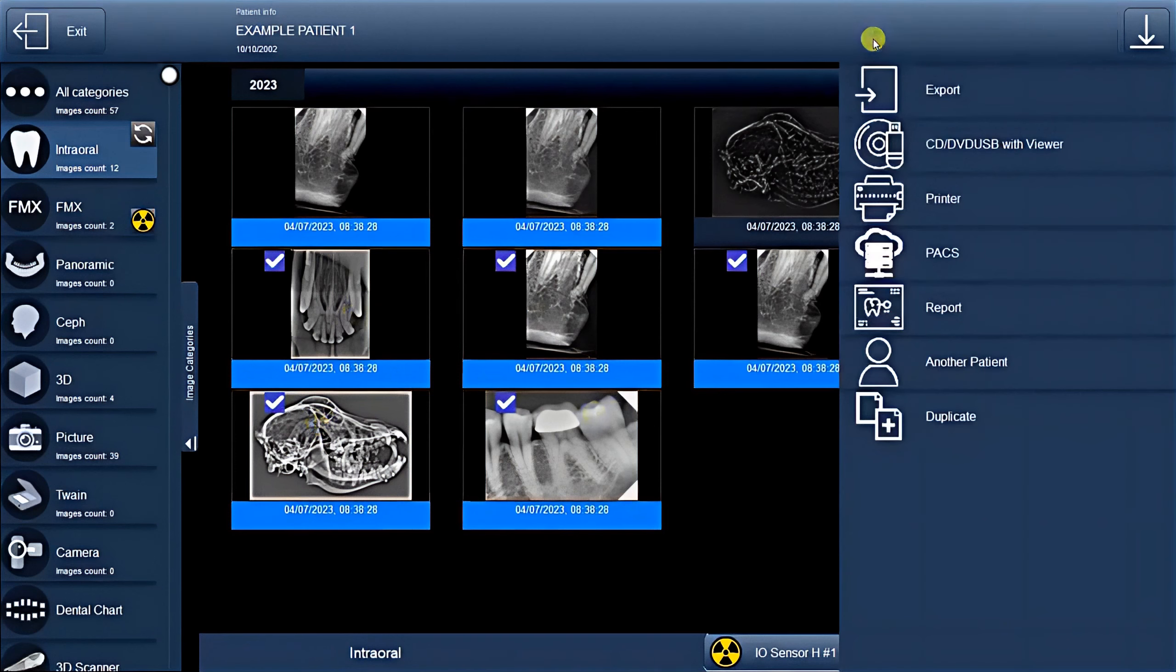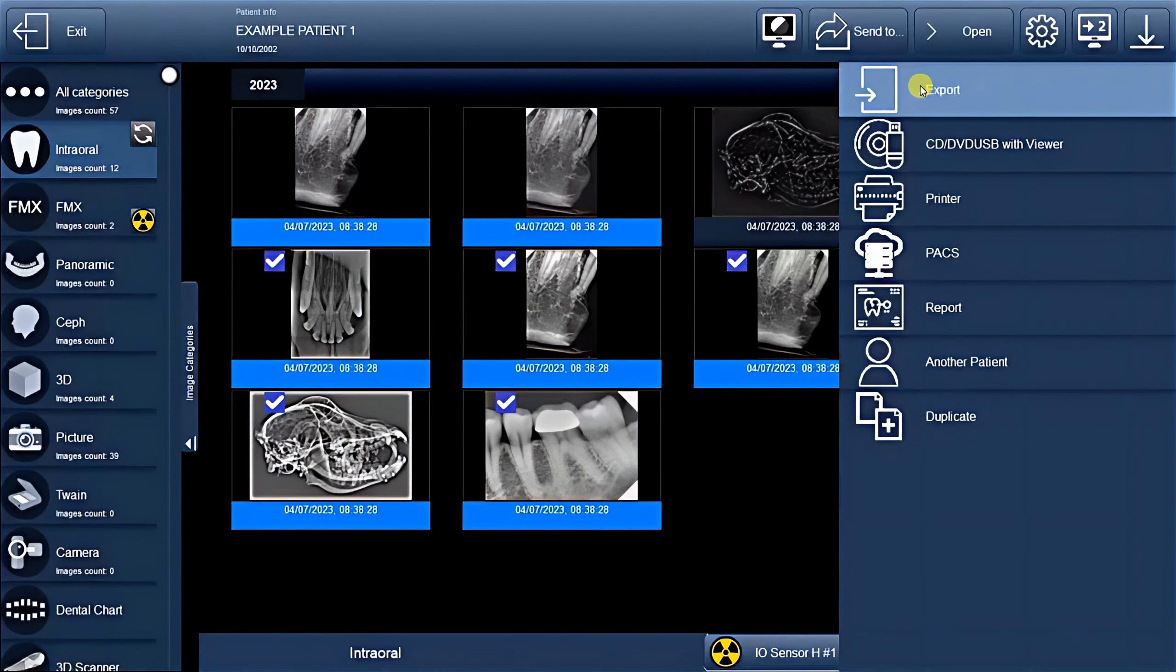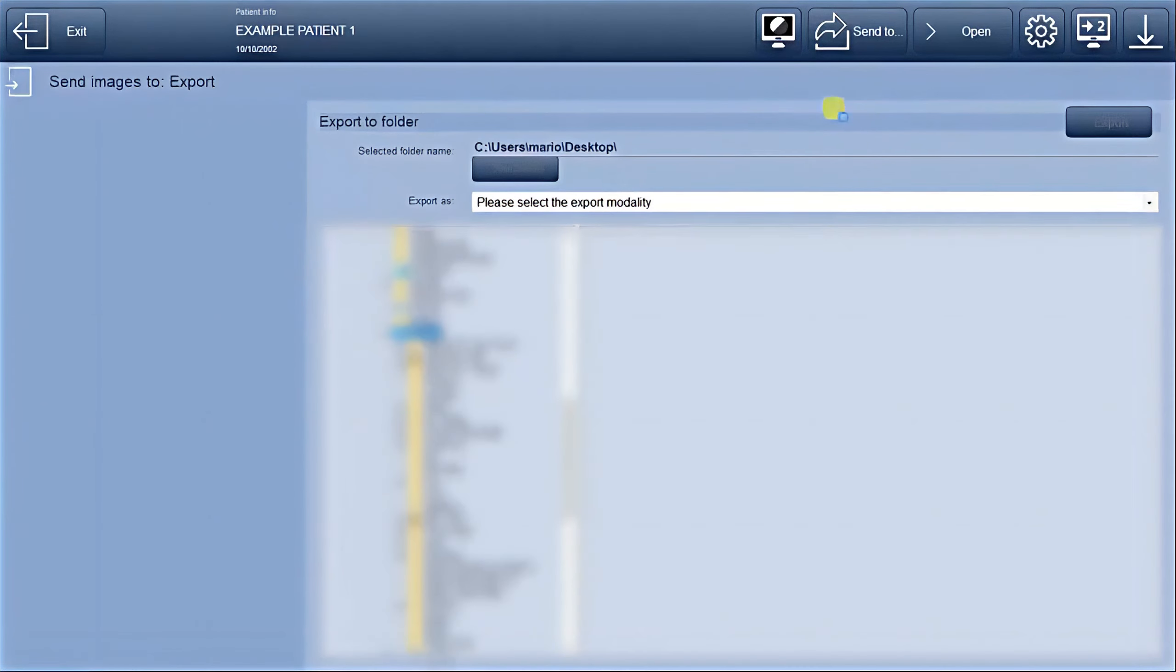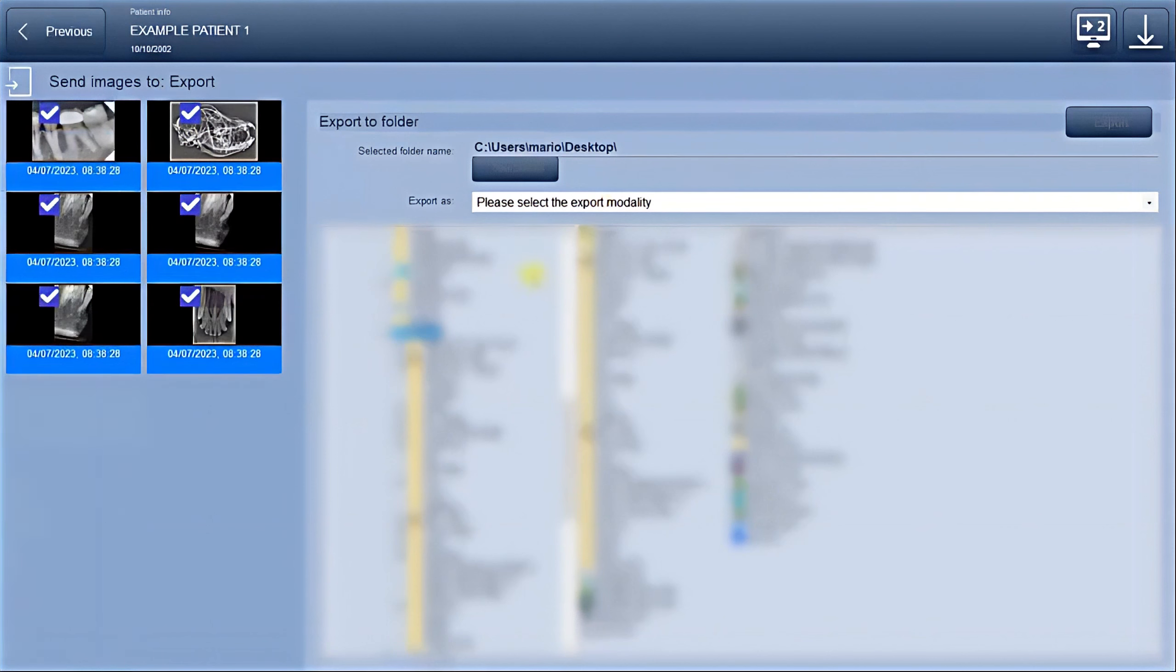This action will open a new window resembling the Import function where you can choose the destination folder to save the images. Once you've made the appropriate selections,